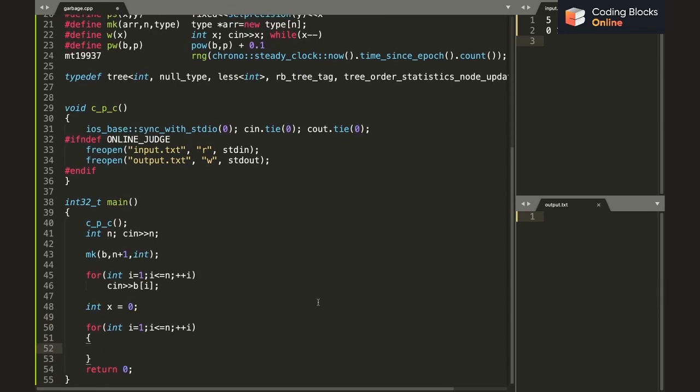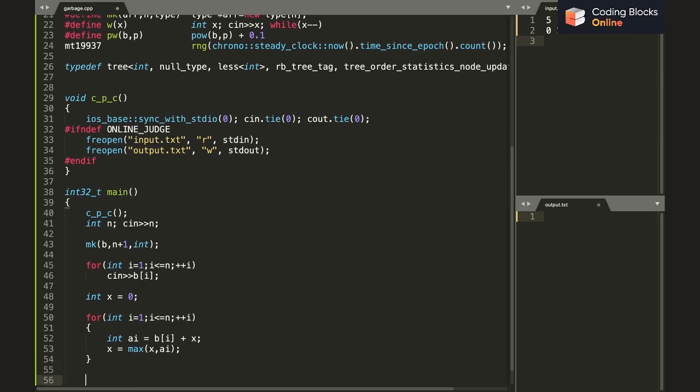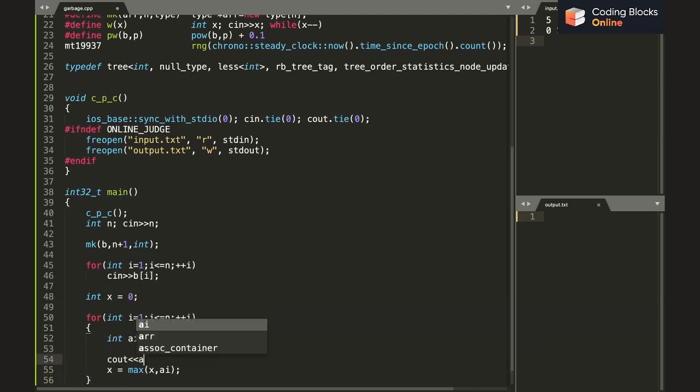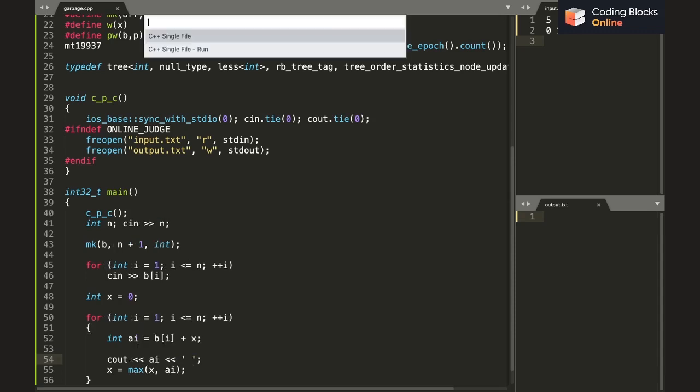Now we know that the value of a_i is going to be b_i plus x, right? Now after having calculated a_i, we just take max of x comma a_i and just put it into x. And yeah, we'll also print a_i.